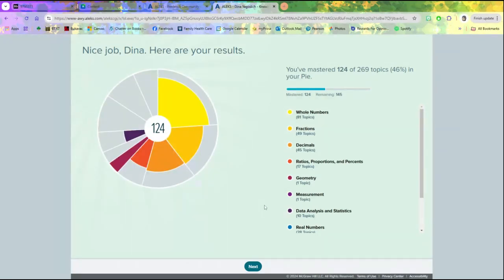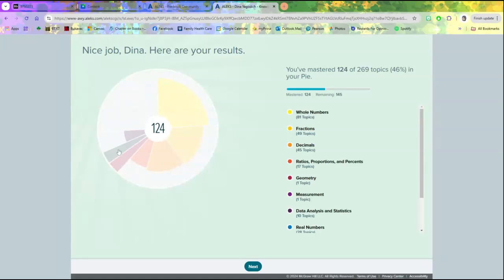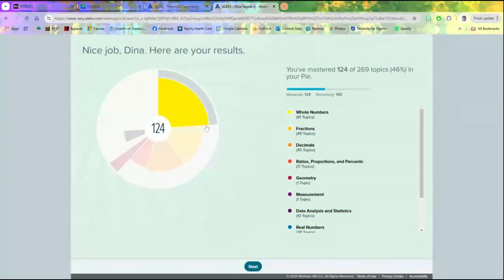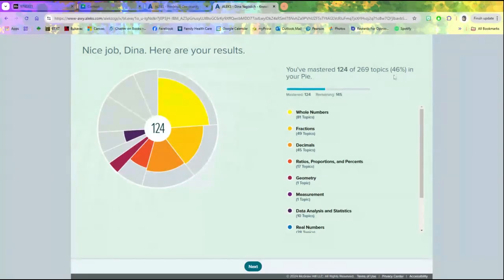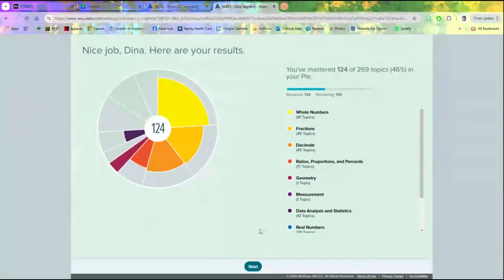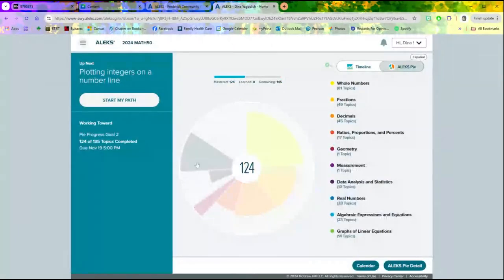You should get something like this. This is called your pie. Each one of these slices is some skill—like this is whole numbers, these are fractions, etc. This number in the middle is how many topics I've mastered, and there's 269 totals. I just happen to get 46, but that doesn't really matter.